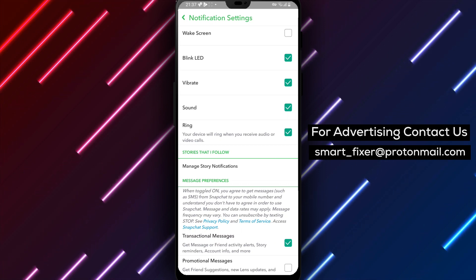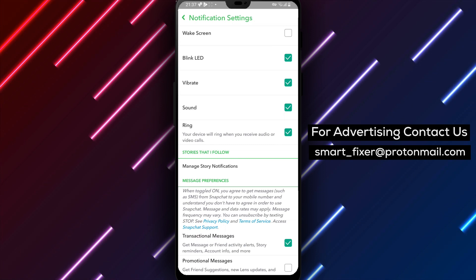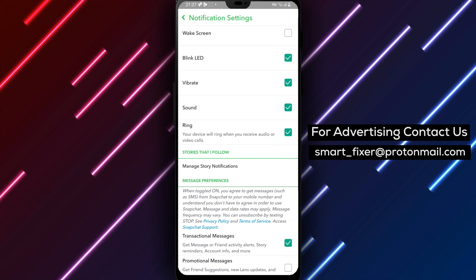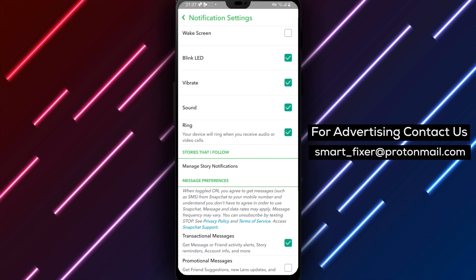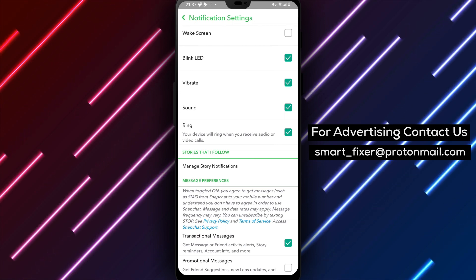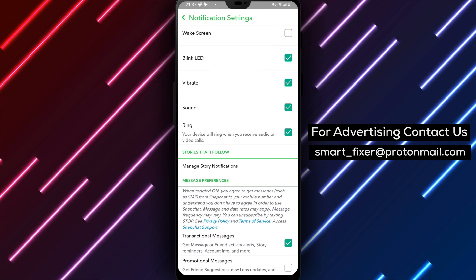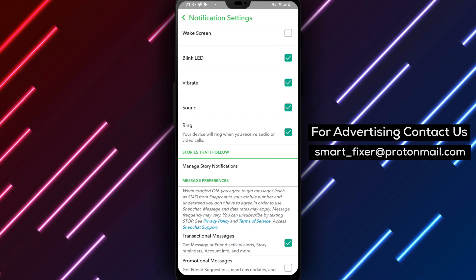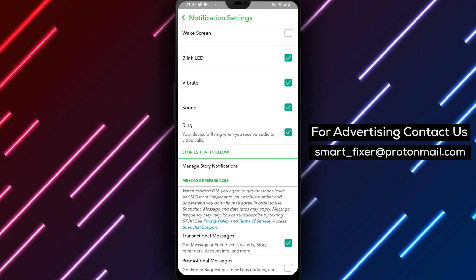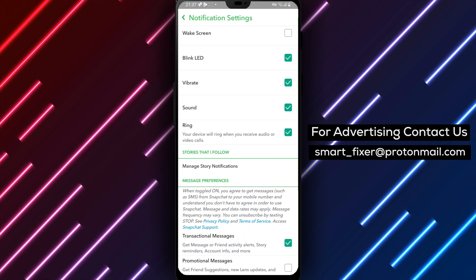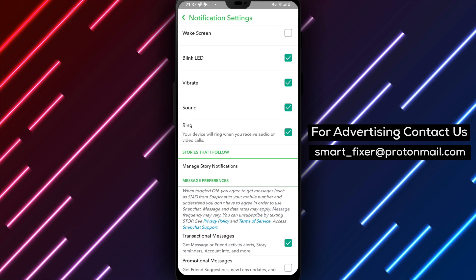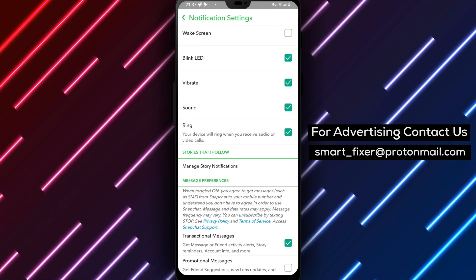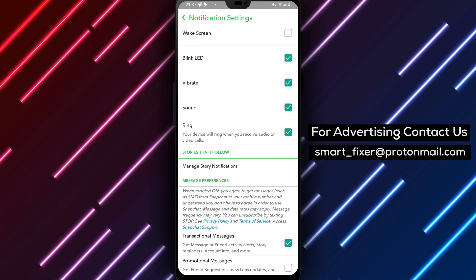Congratulations! You have successfully disabled text notifications from Snapchat. Say goodbye to constant message alerts and enjoy uninterrupted moments. Thank you for watching, and we hope this guide helps you disable text notifications from Snapchat. Stay tuned for more helpful tips and tricks.